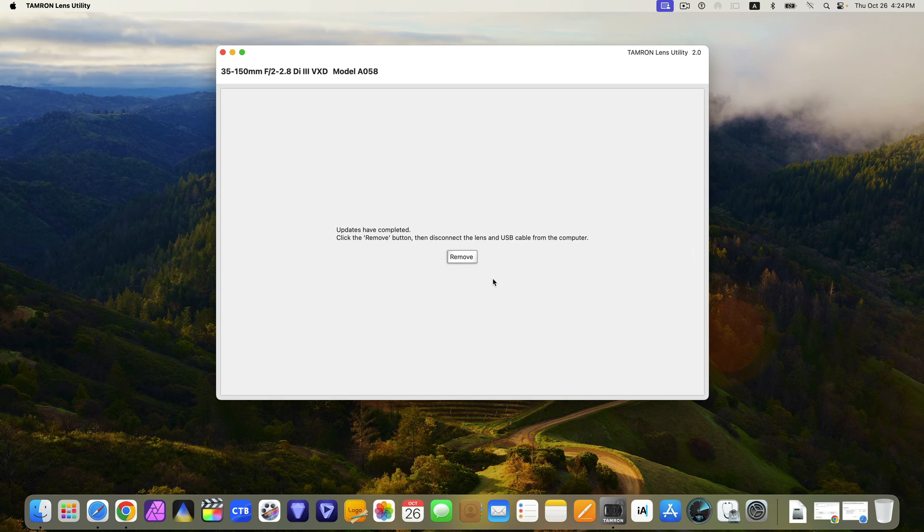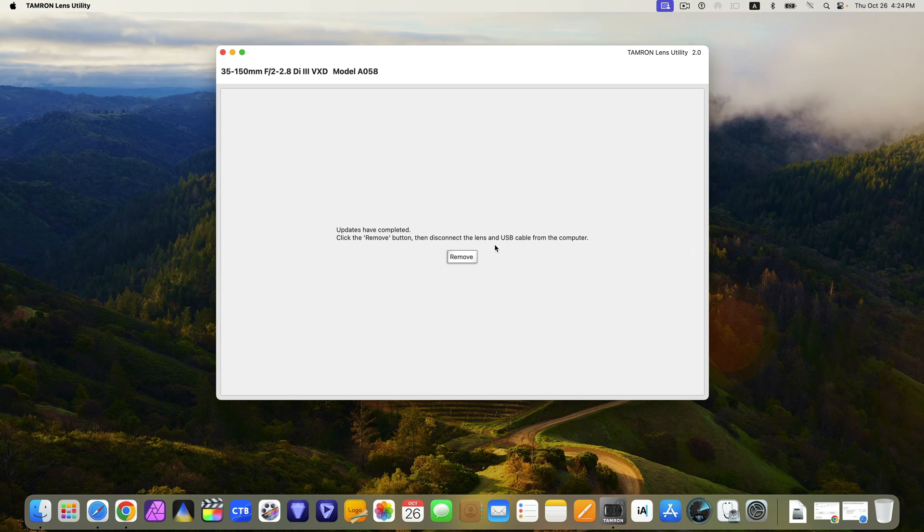Updates have completed. Click the remove button, then disconnect the lens and USB cable from the computer.